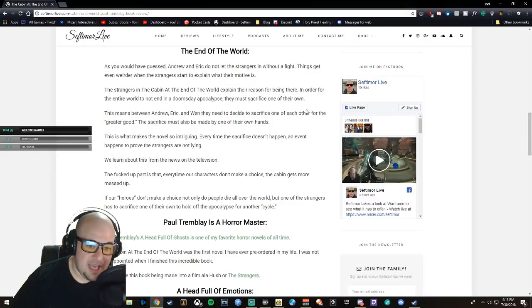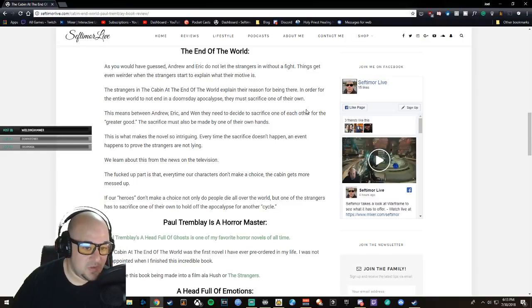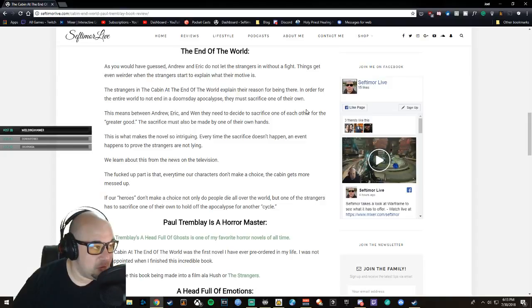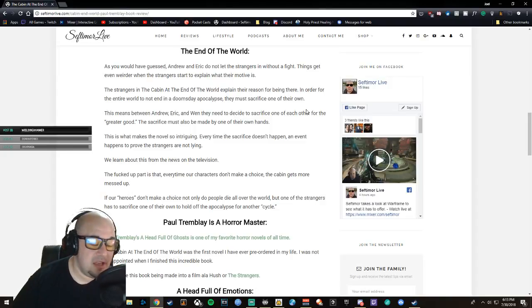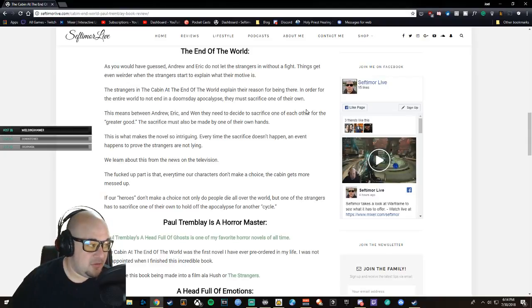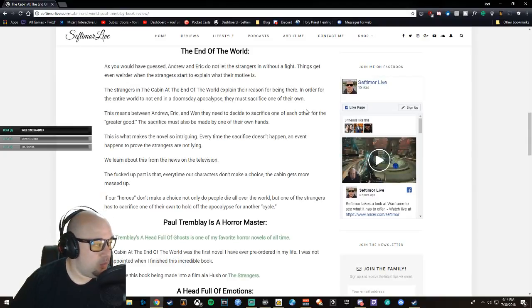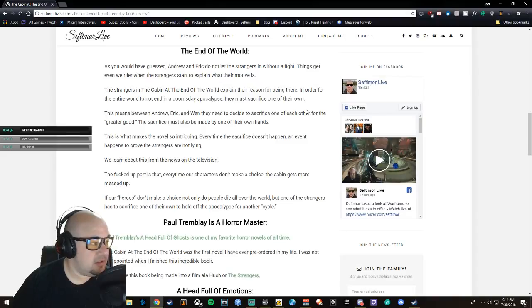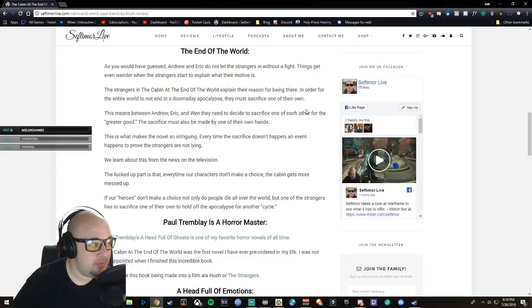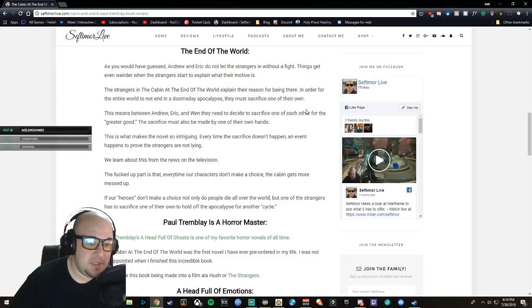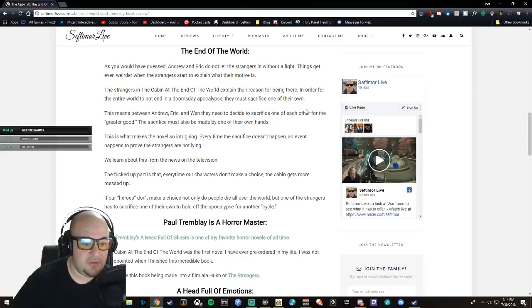The strangers in The Cabin at the End of the World explain their reason for being there. In order for the entire world to not end in a doomsday apocalypse, they must sacrifice one of their own, and this means between Eric, Andrew, and Wen—they have to choose one another, one of them, and sacrifice them. And the sacrifice has to be at their hands as well.